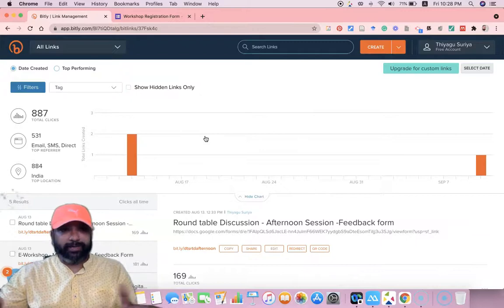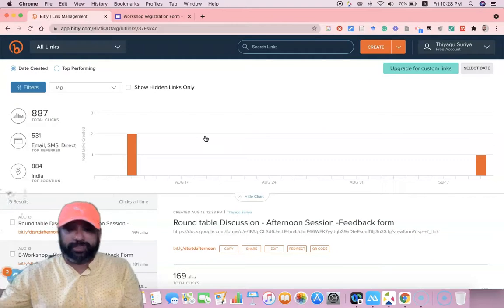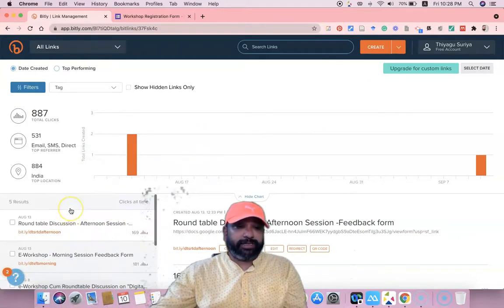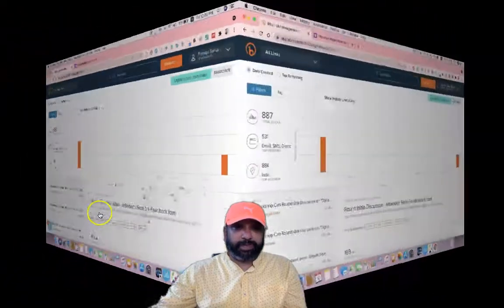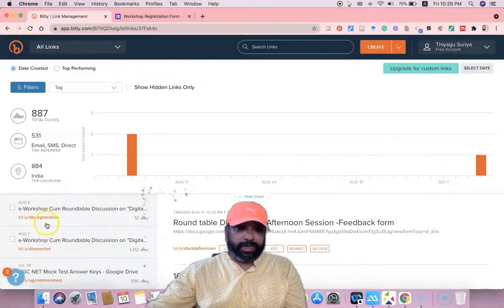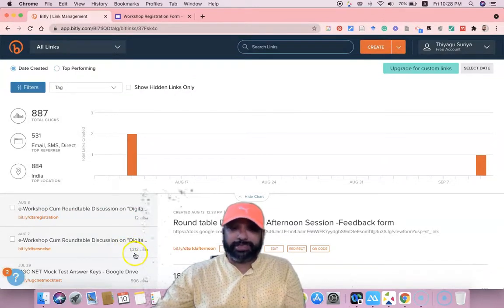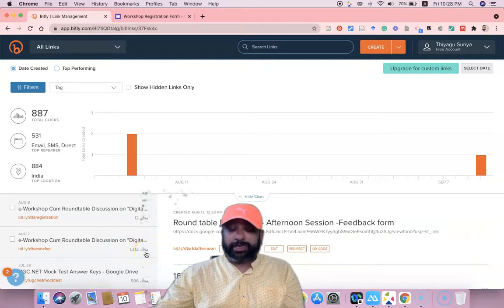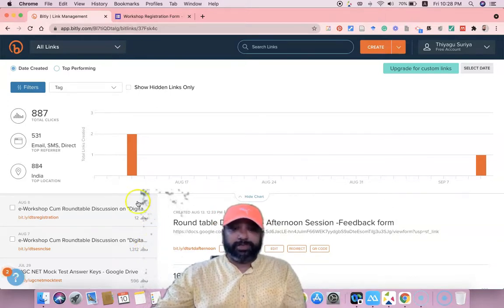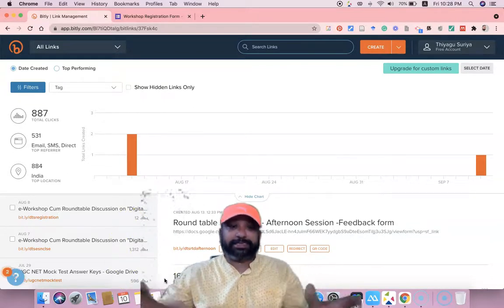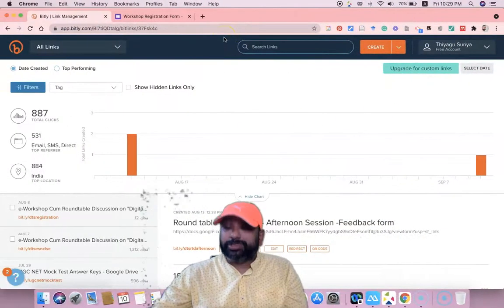This website is very user-friendly and even a layman can understand how to use it. In the left corner you'll find many options. I've already converted many URLs — for example, an e-workshop round table conference link that has been used by 1,312 members, meaning 1,312 people clicked that link. This way, we can easily find data analytics directly from the website.